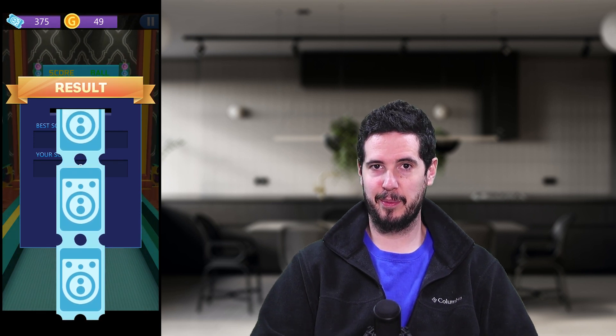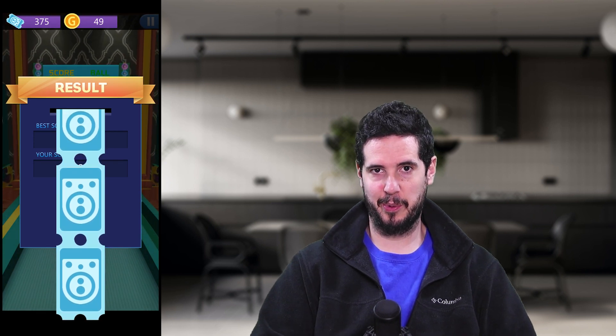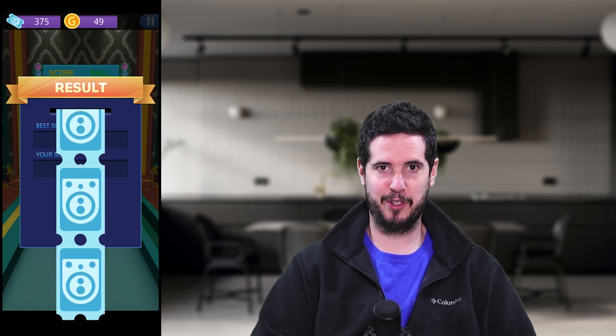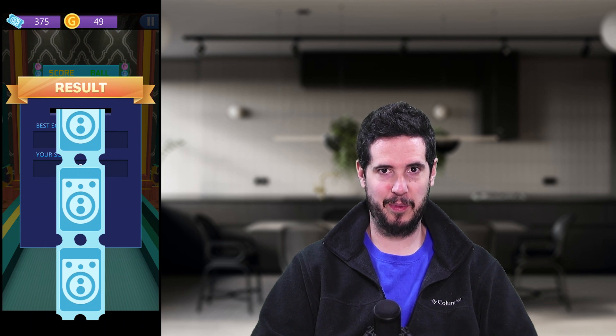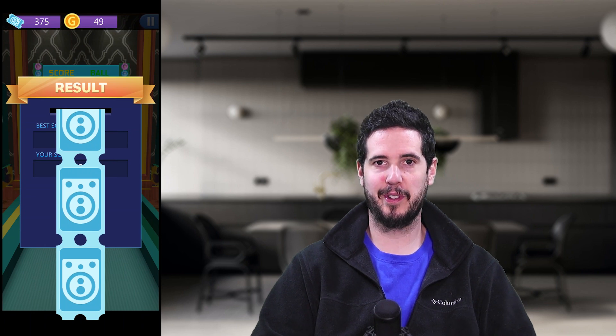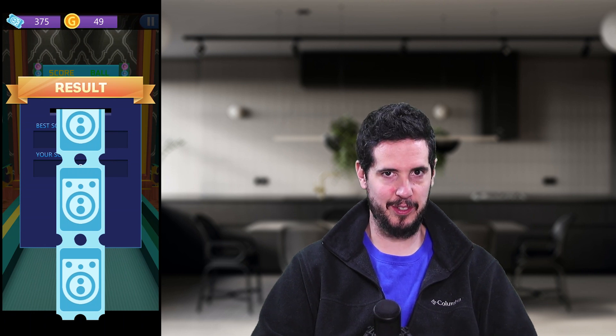Just a quick note: this game is littered with ads and it's almost unplayable, but if you turn on airplane mode before you open the app, you don't get any ads.